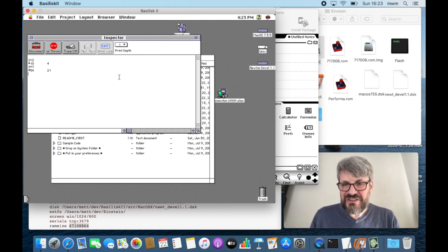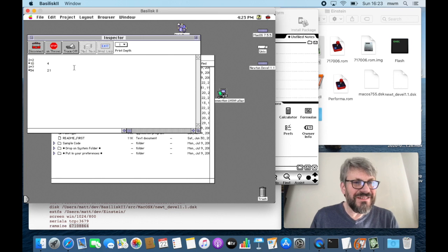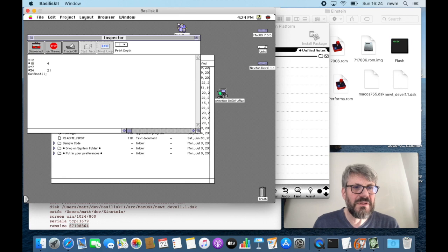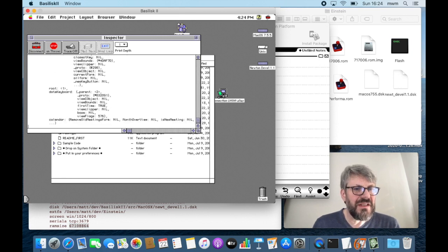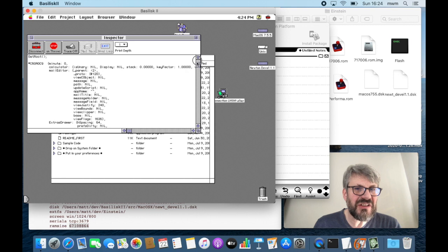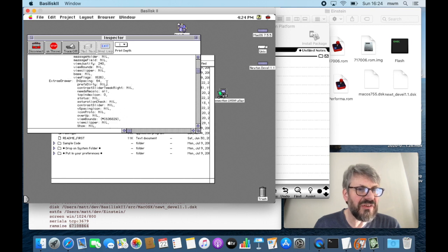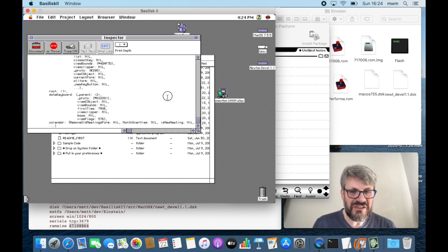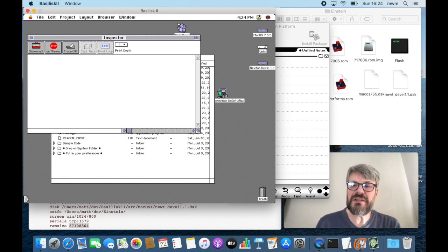The Inspector is extremely powerful. For example, you can type `get root`, which is a NewtonScript command, and press Command+Return. It lists the entire root structure — all installed applications and views that are currently visible or could be visible, like the Extras drawer. You can examine what's going on in Newton RAM and work with it, which is very useful for debugging when you write an application.